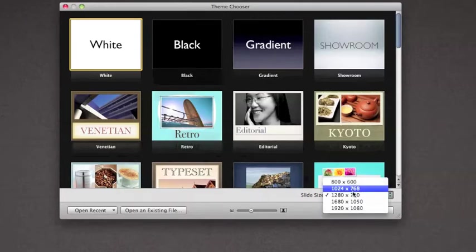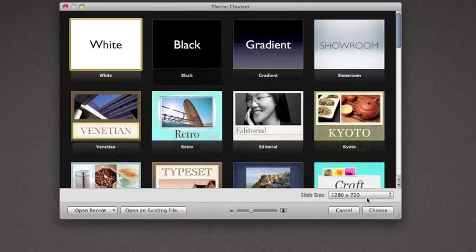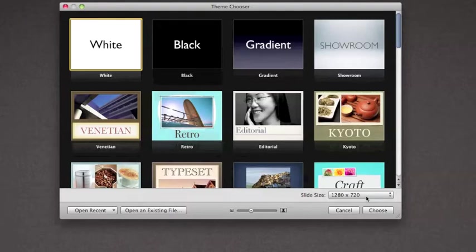you can do whatever you want, but 1280x720 is the best ratio for not HD, but really good pixelation for YouTube and the size ratio. You want to hit choose.